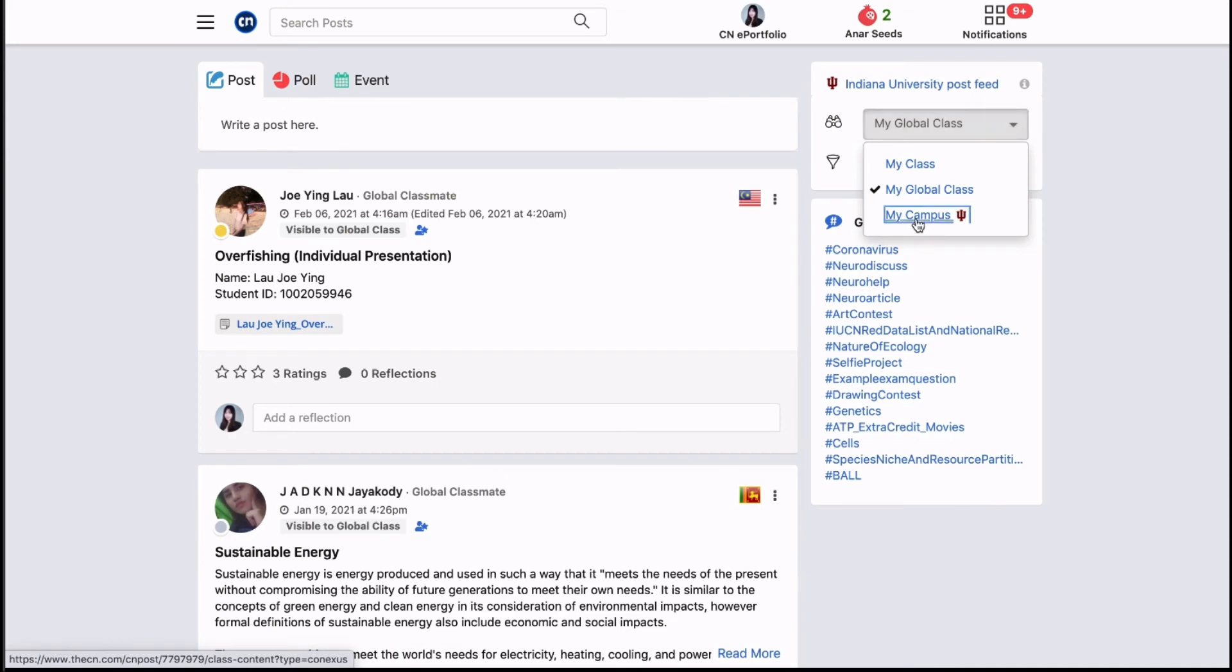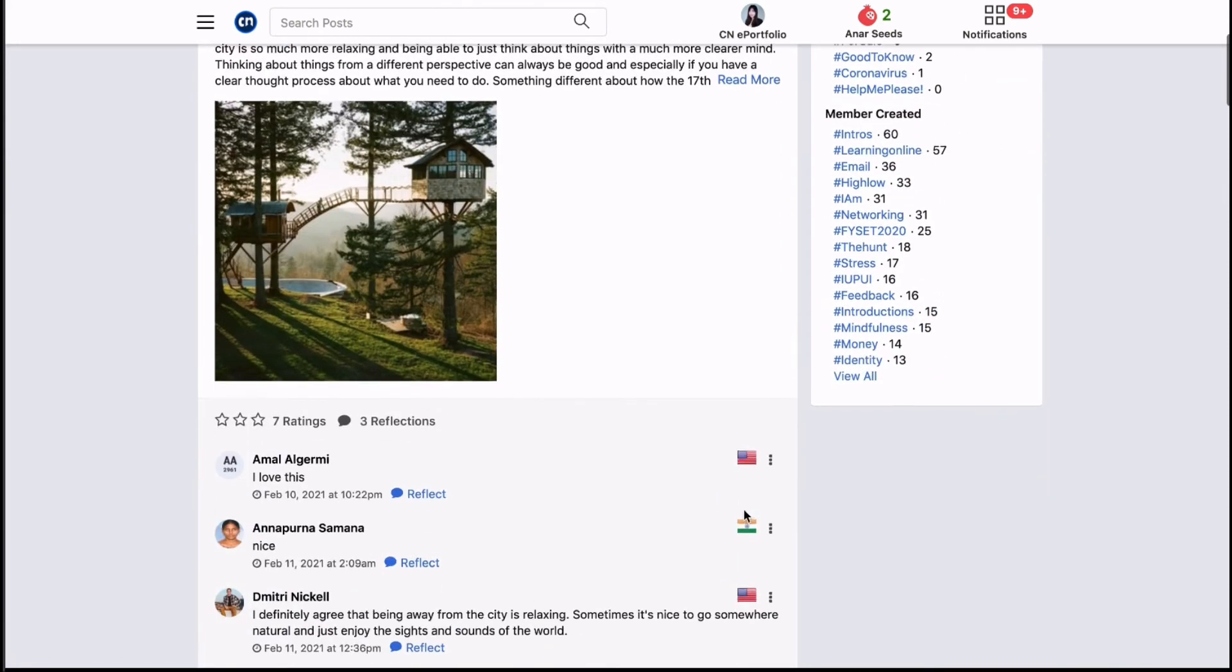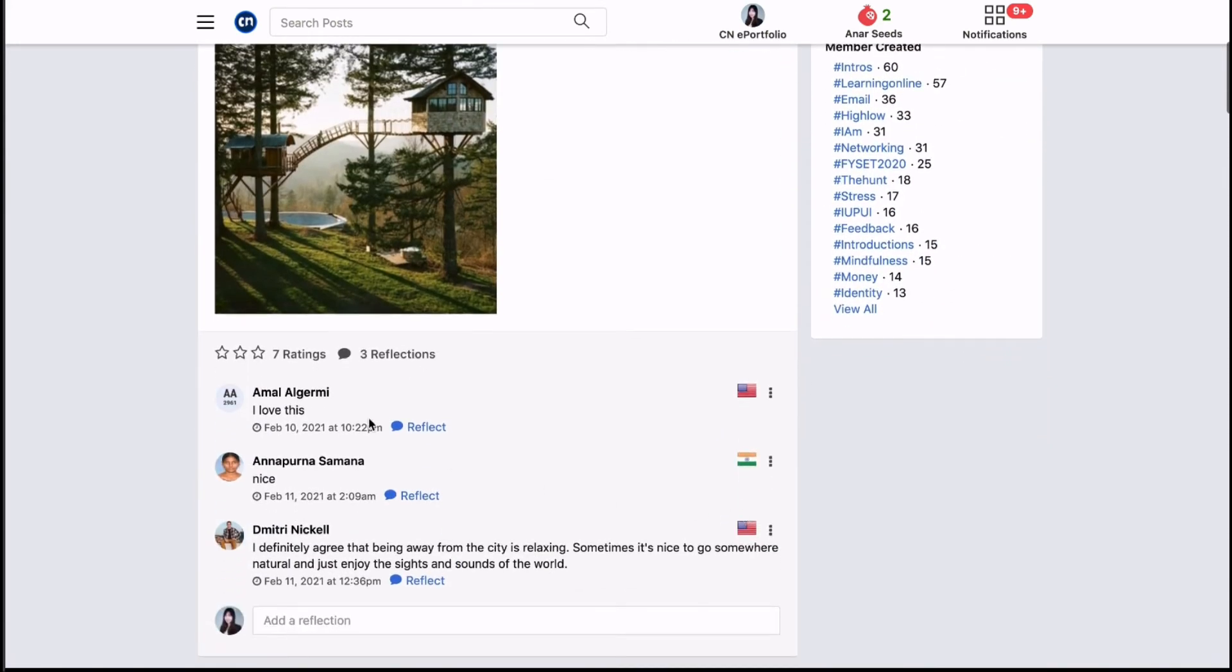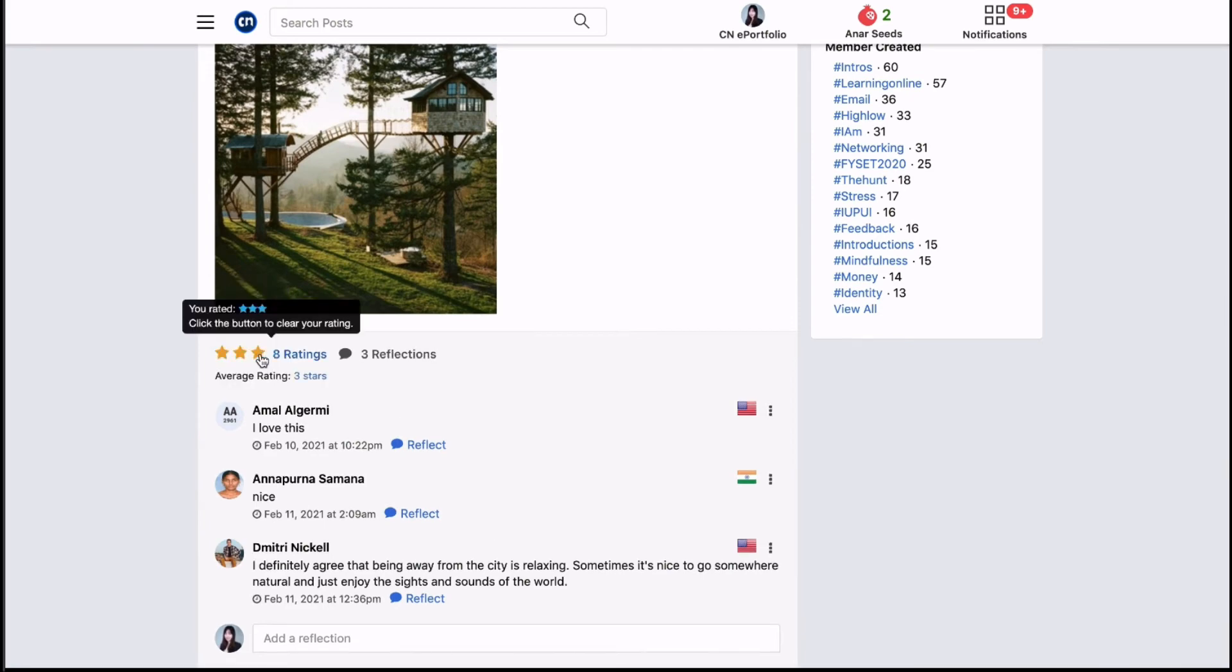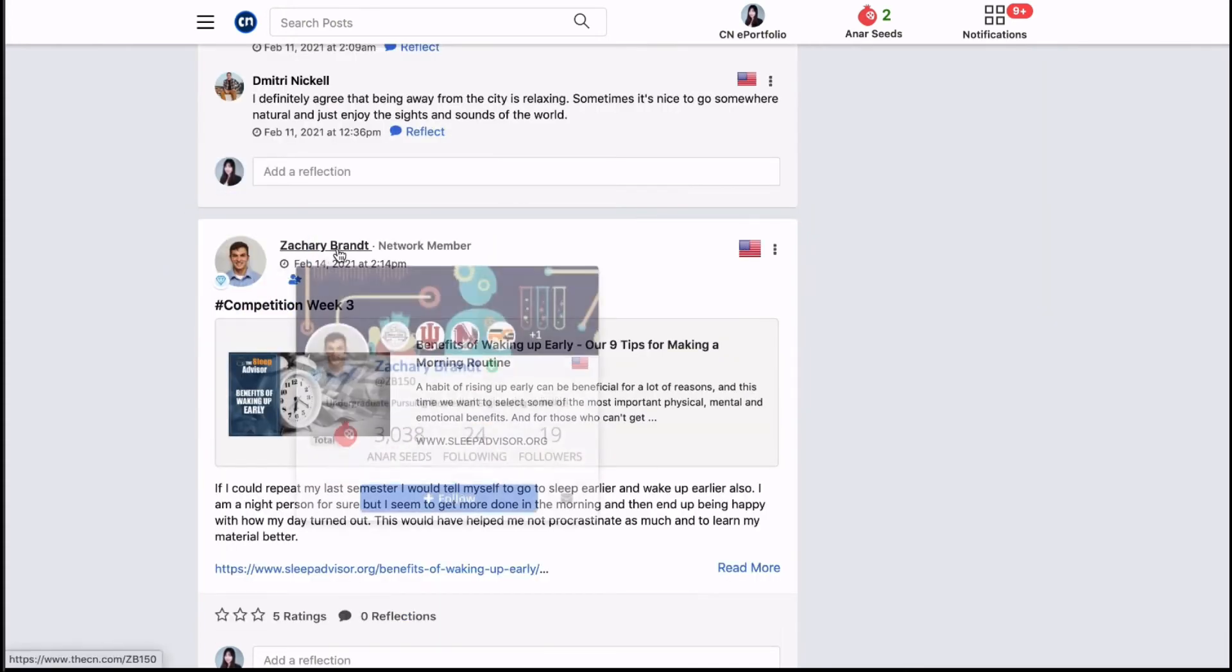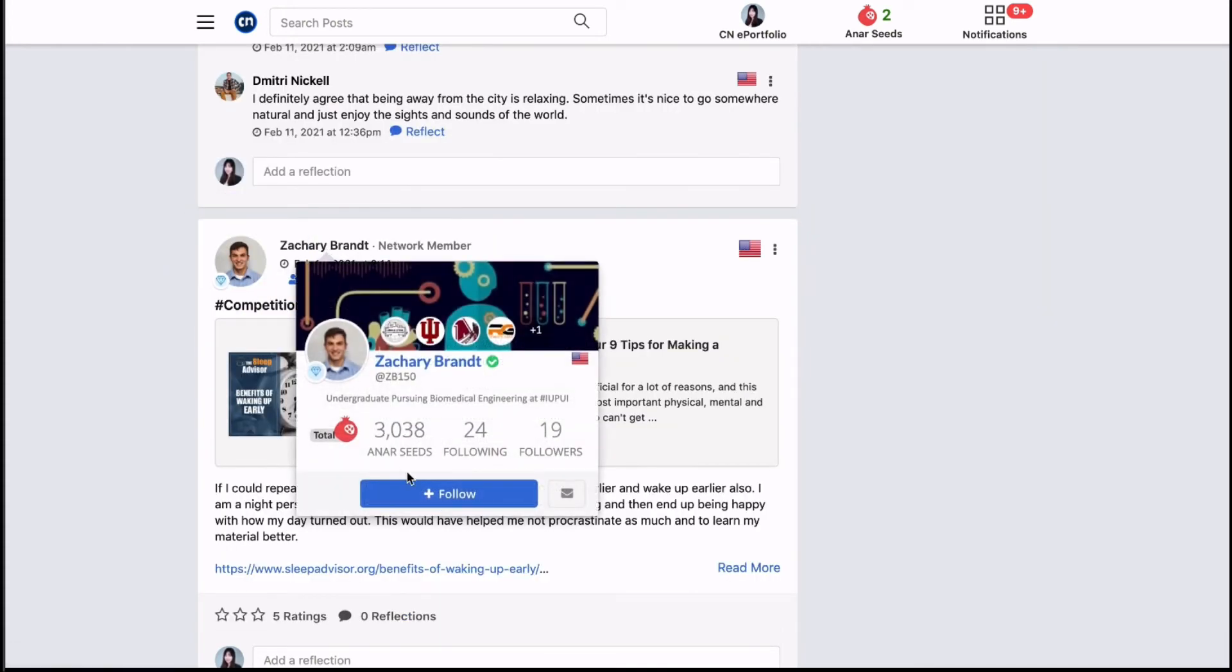Or select my campus to view posts created by other members of your institution. Interact with these people by rating or reflecting on their posts. You can even hover over their name to follow and message them. This will give you an opportunity to expand your academic network.